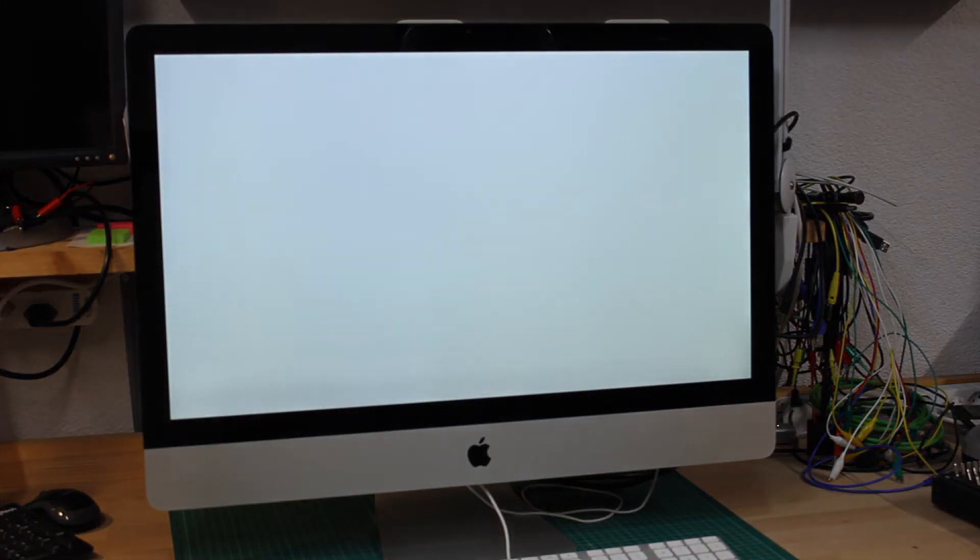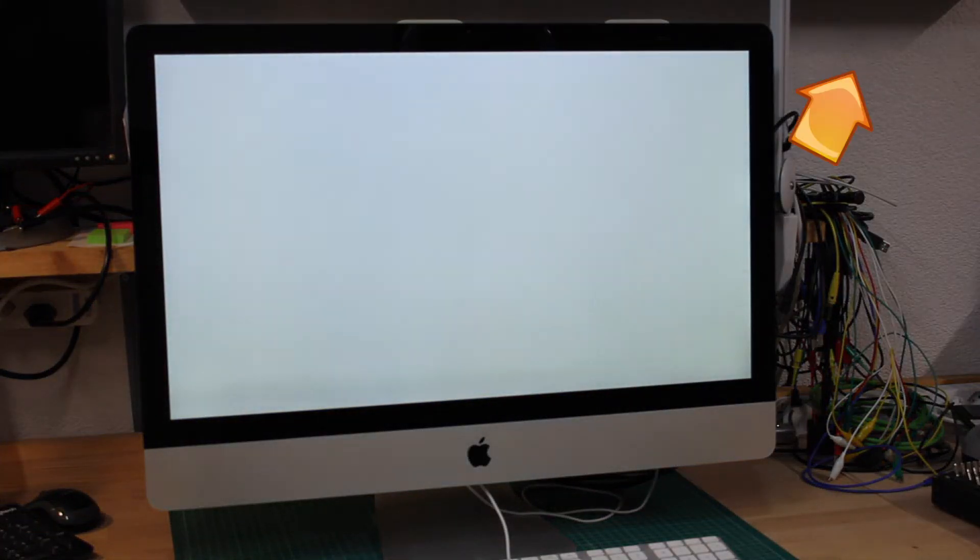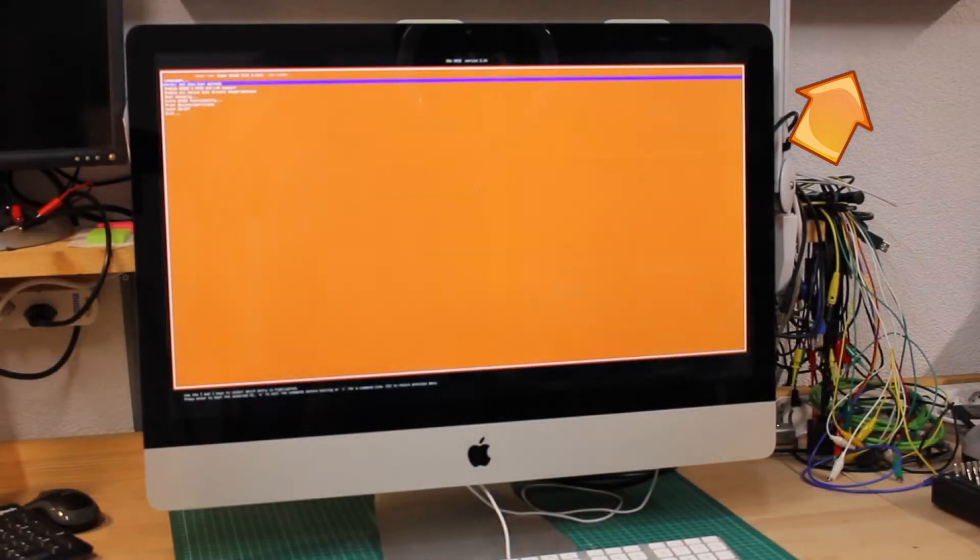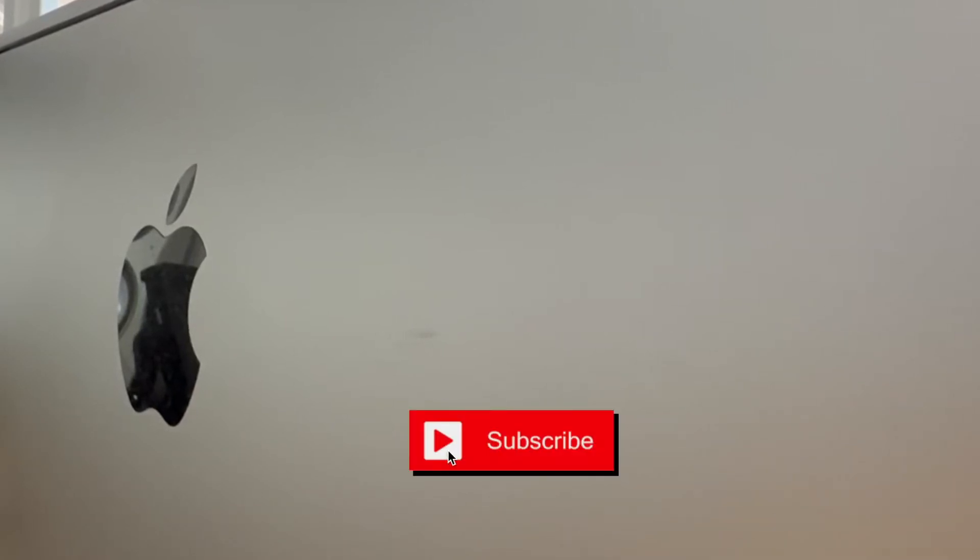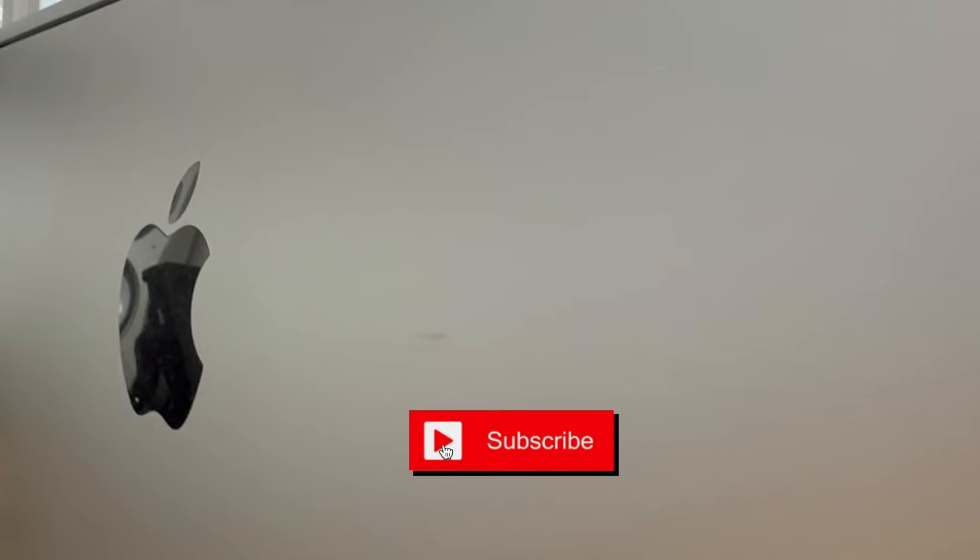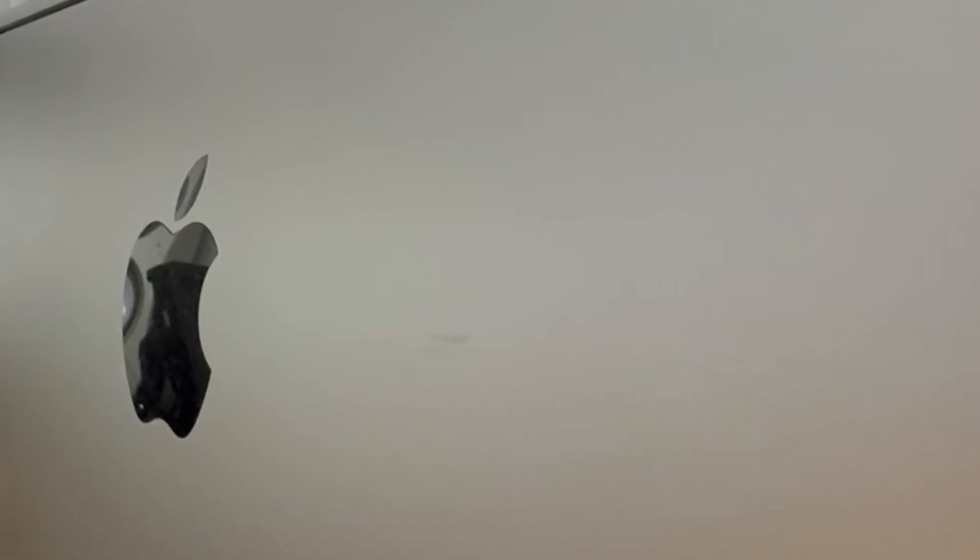This iMac was featured in my very first video on this channel, which revolved around the target display mode. As noted there, the hard drive had sort of died, so I came up with the idea of building a toolkit to create a minimalistic Linux distribution on a USB key